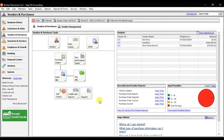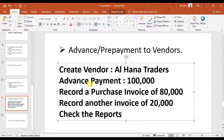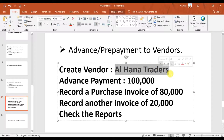In this video we're going to learn how to record advances or prepayments to our suppliers and vendors. We have a scenario where we need to create a party called Alhana Traders, then clear this party, and then issue a down payment in advance of 100,000.